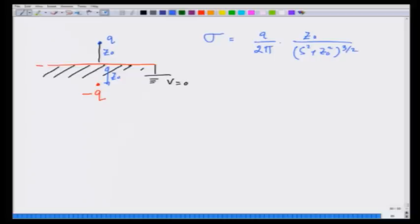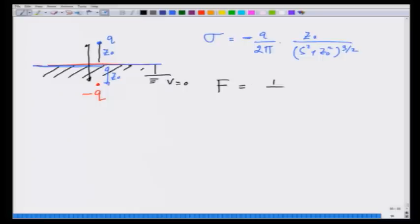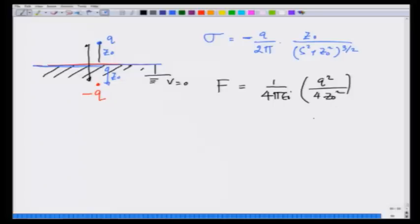Now, what about the force on this charge if it is brought in front of a metal surface? It will obviously be attracted by the negative charges that have been induced on the surface. It so happens that the force on charge q can be calculated as the force between the charge itself and its image charge. Therefore, the force is given as 1 over 4πε₀ times q² over 4z₀², and it is attractive.